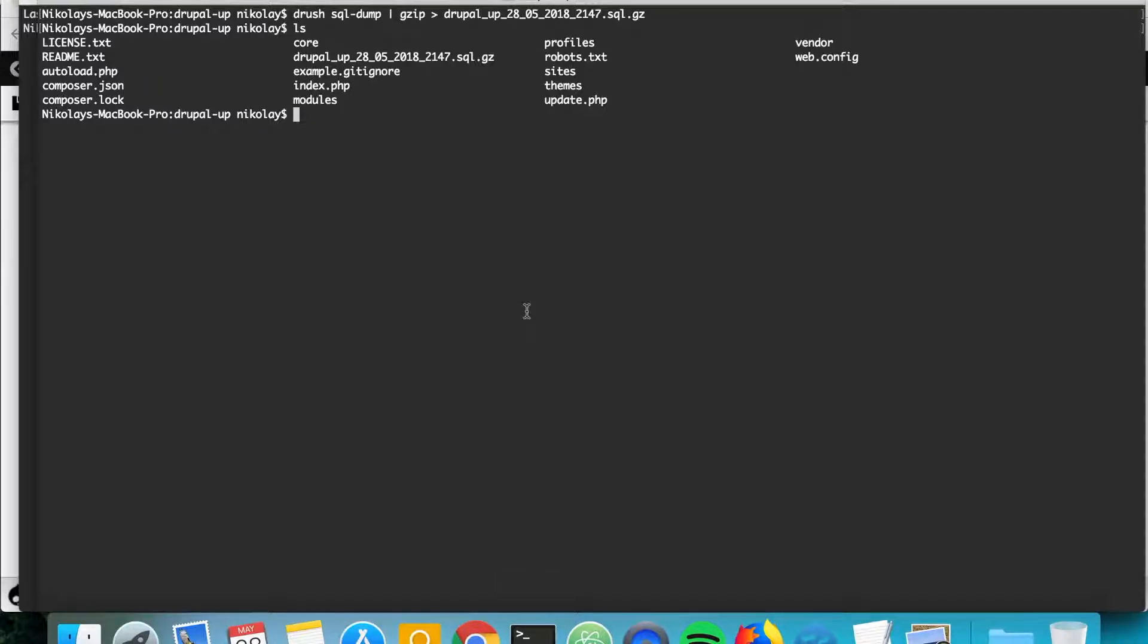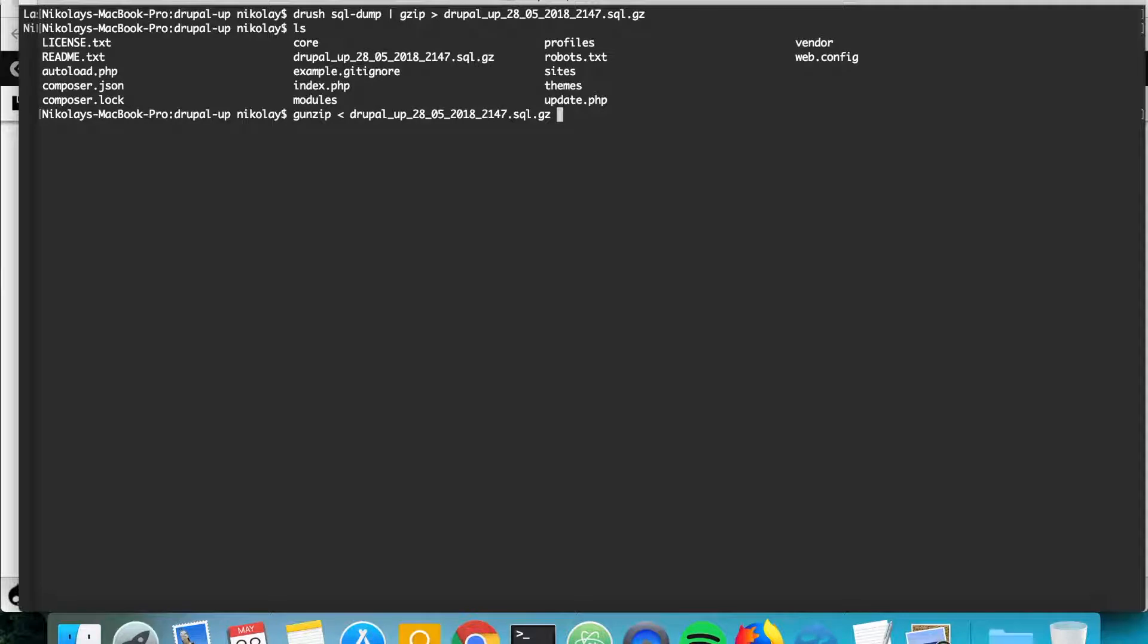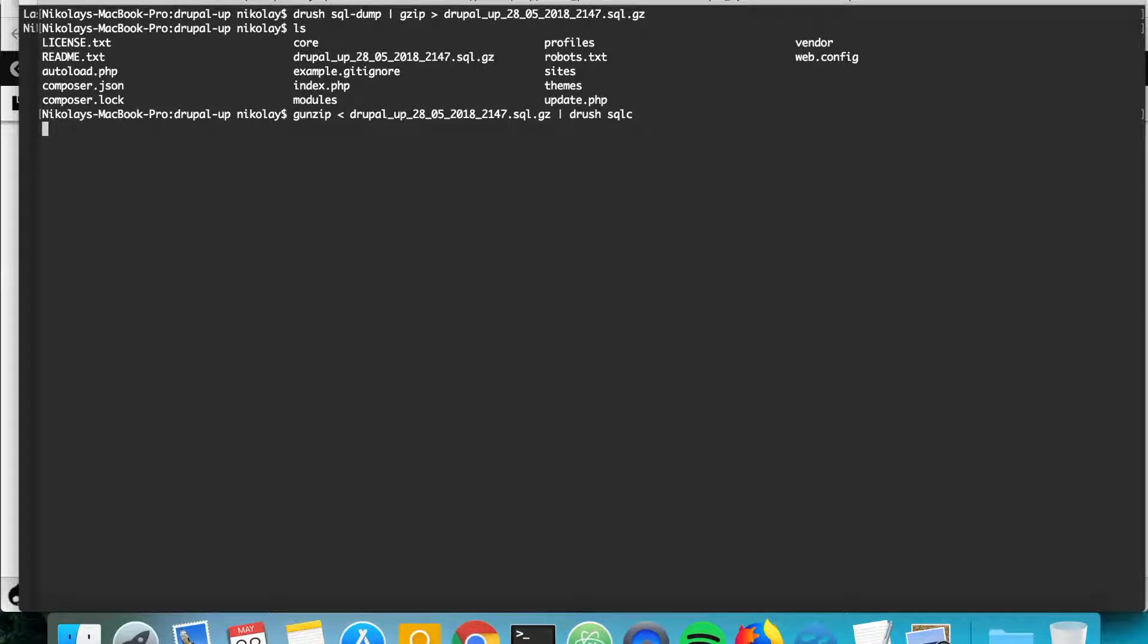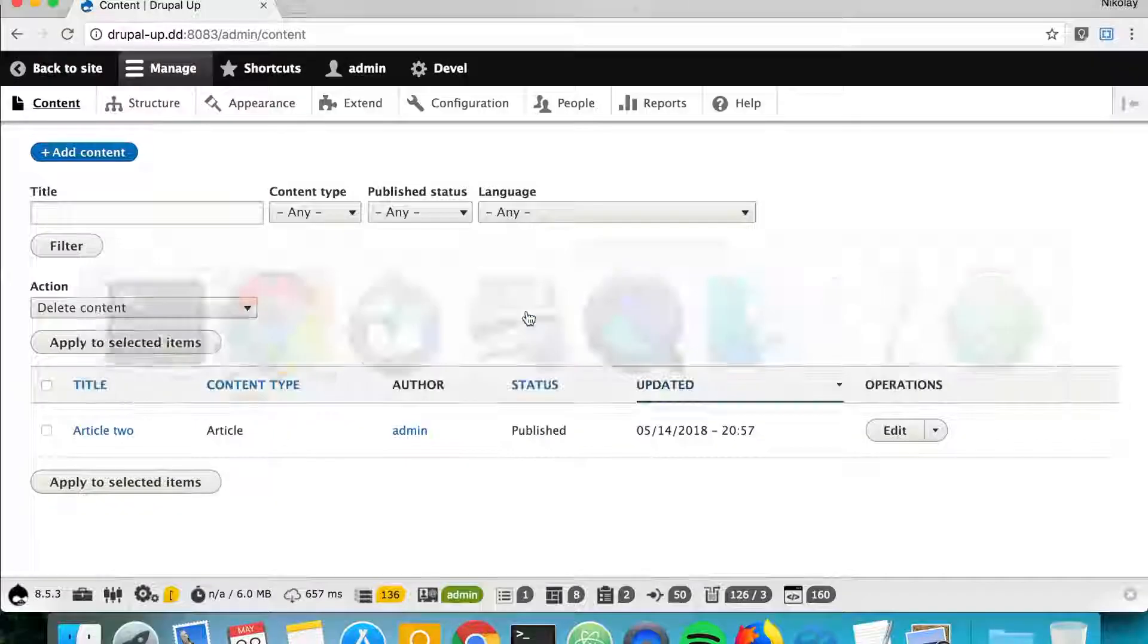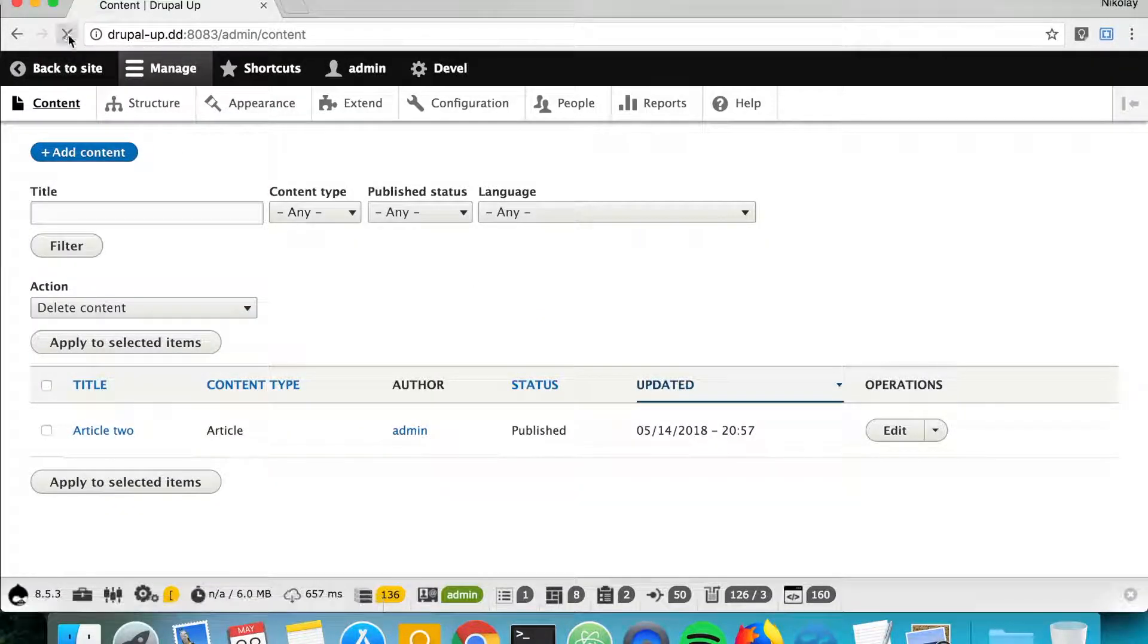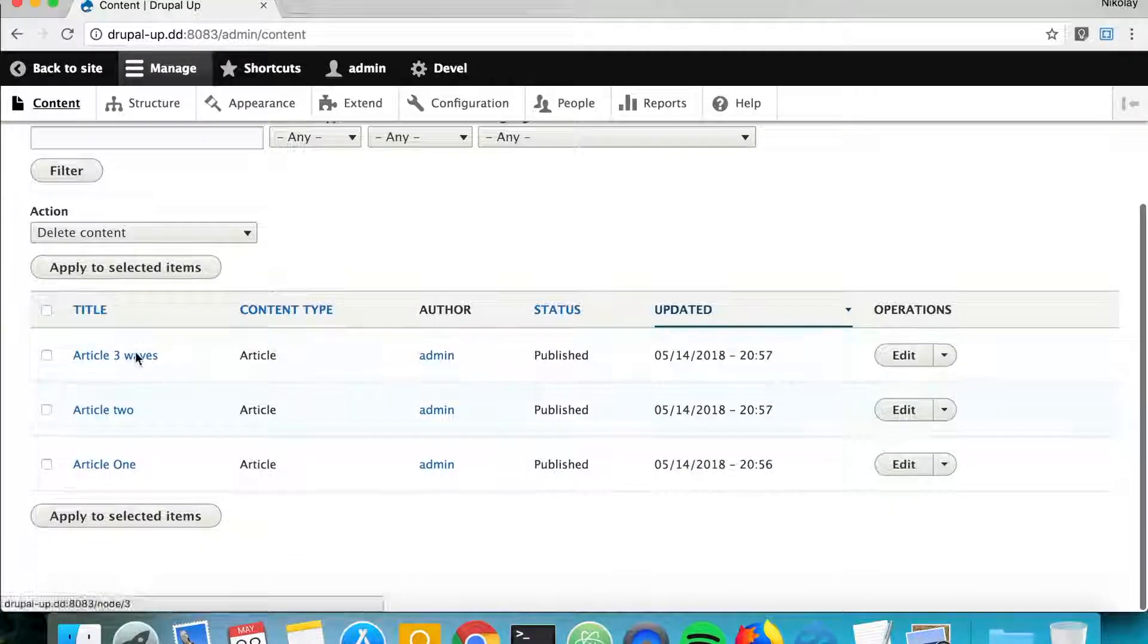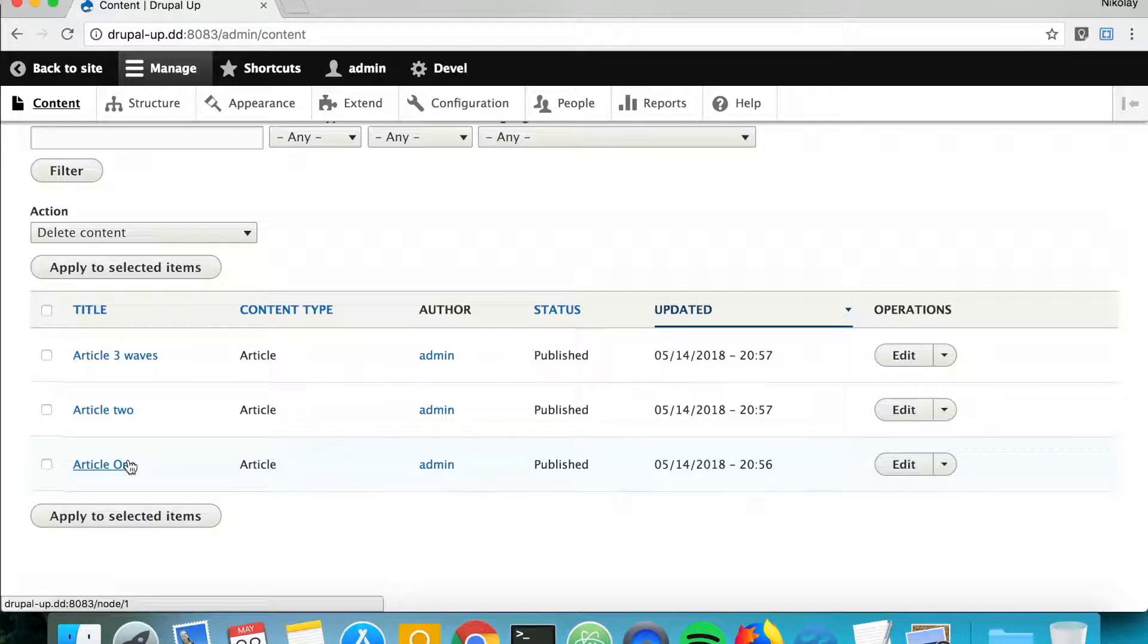So let's go ahead and type gunzip because we had it gzipped, and let's type drupalup and the full name of the database backup and let's pipe it with drush sql-cli, and we hit enter. And in a perfect world it should just work. Let's jump to our Drupal instance and if we refresh, and yes, our articles are reverted and we're happy because no information was lost. Perfect.